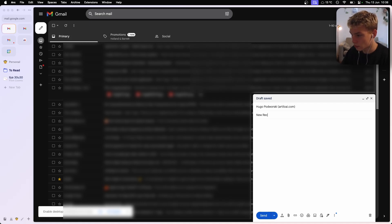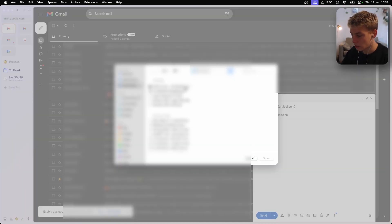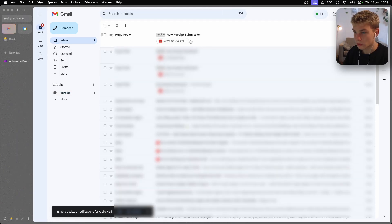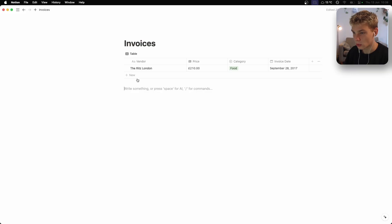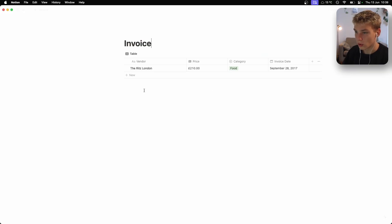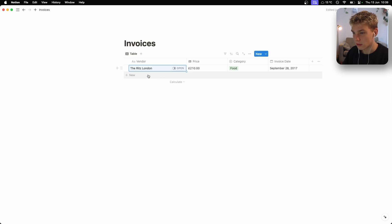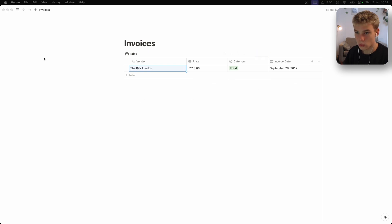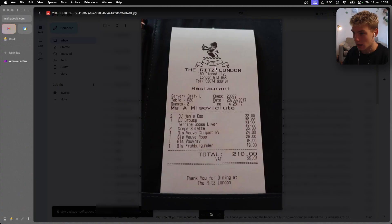I just sent an email to myself with a receipt attached. Gmail automatically labels it as an invoice and then the automation runs. We've got the populated data: the receipt from The Ritz London, £210, category food, September 28th 2017 — and if we check the receipt, that is correct.